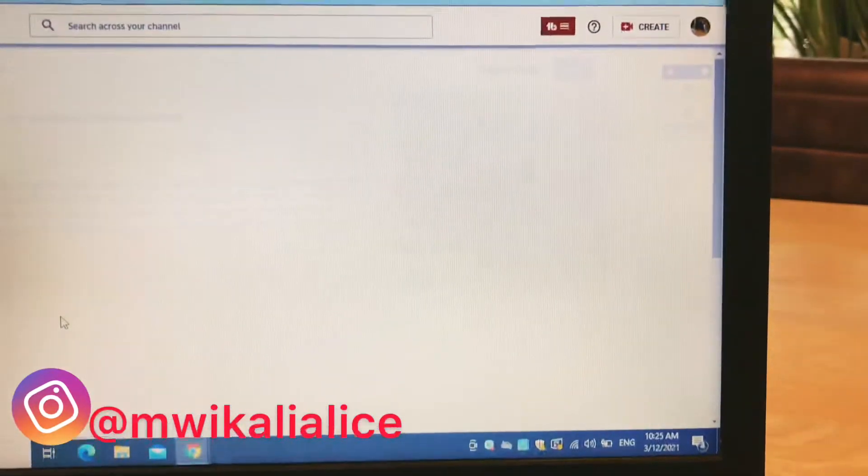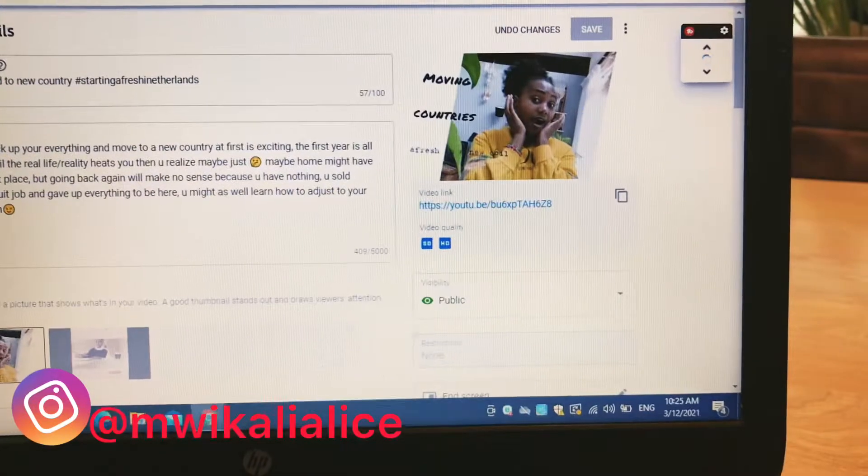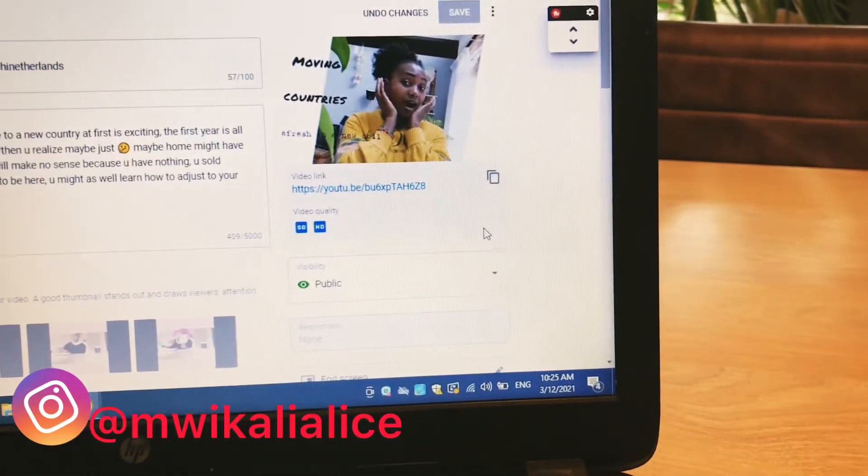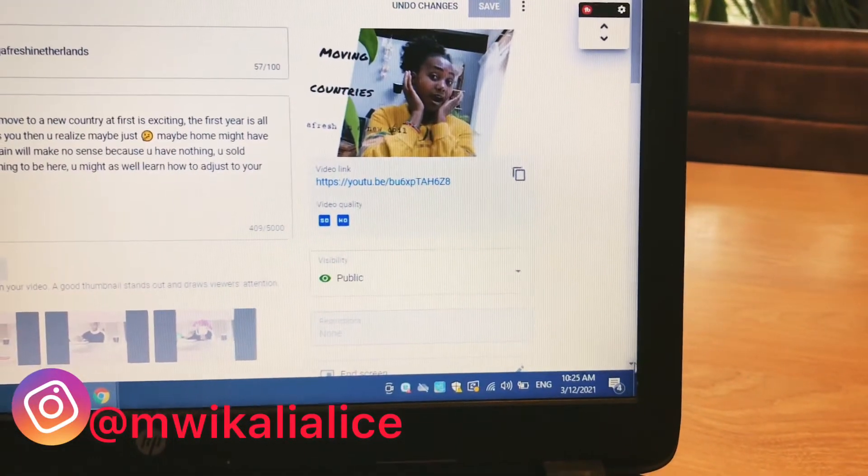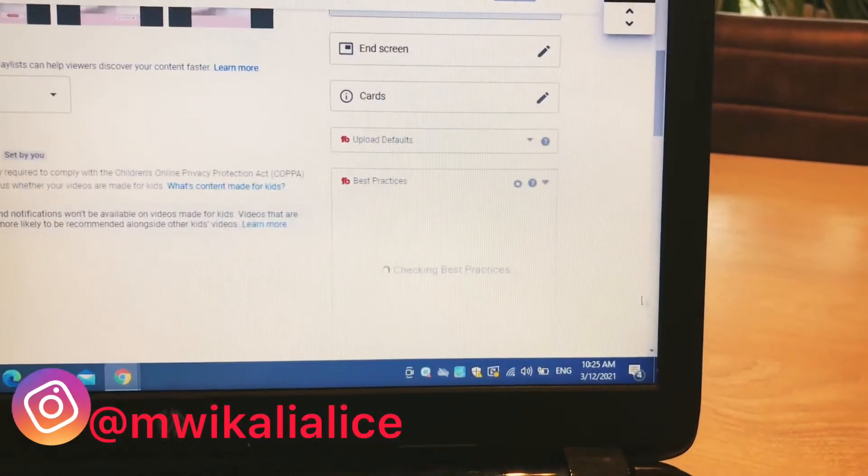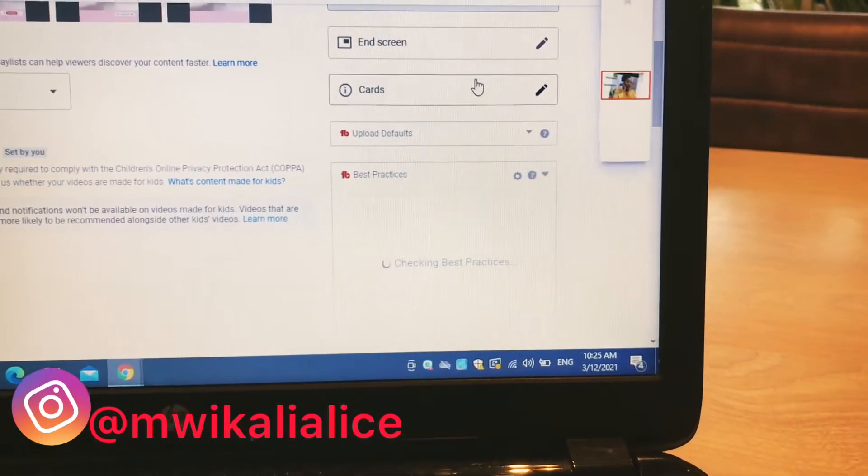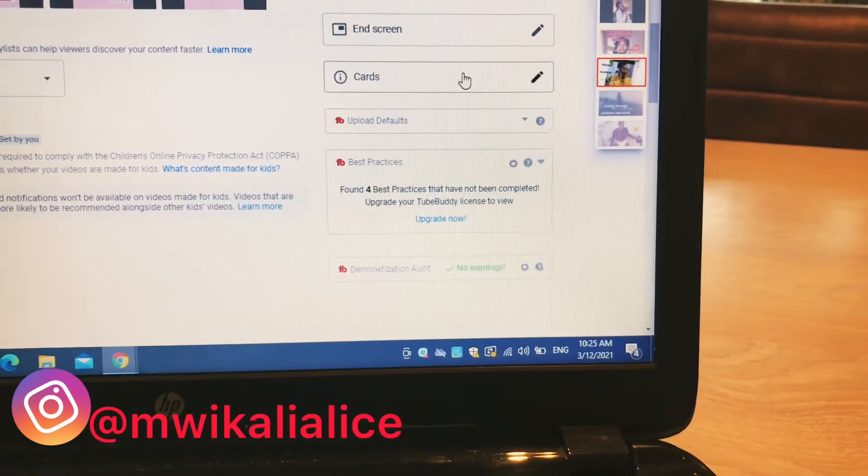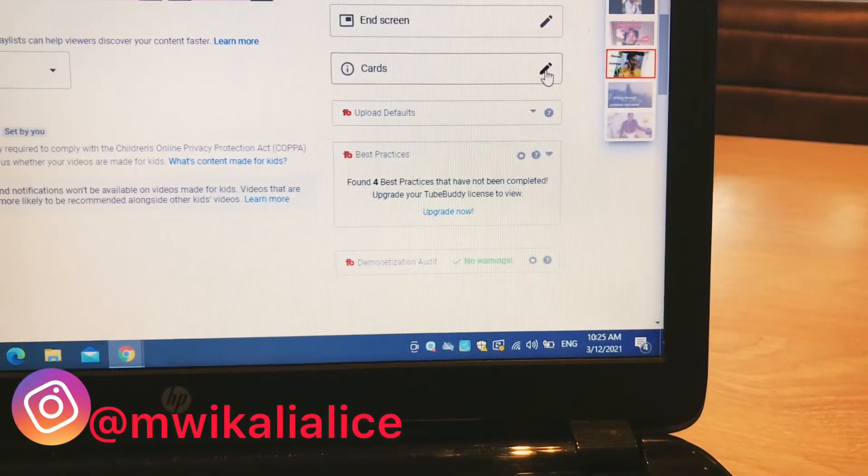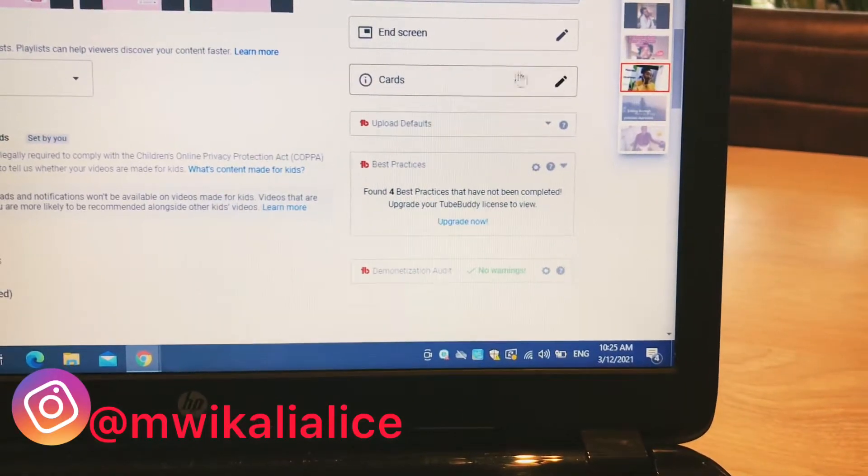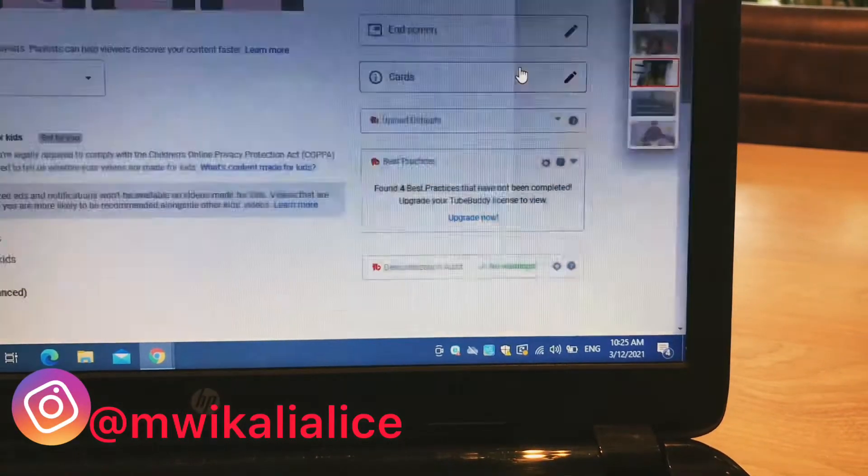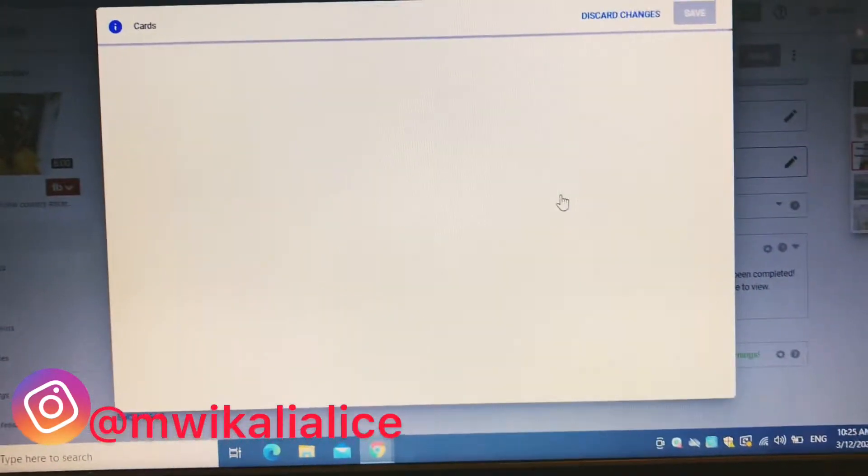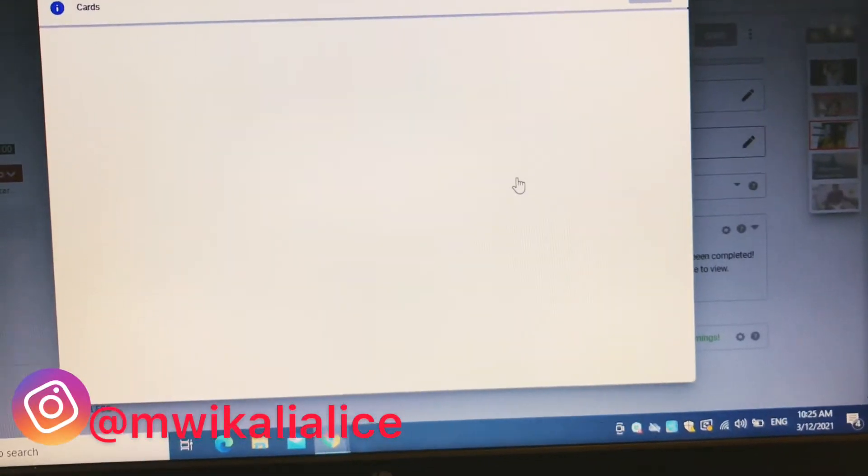So wait a little bit, and then you see at the end, at the right hand, you see your end screen and the cards. So you want to add cards, you click on the cards.